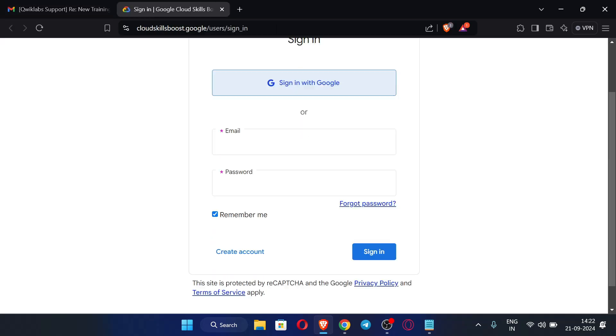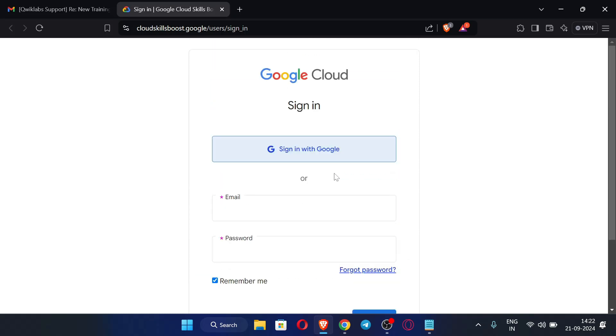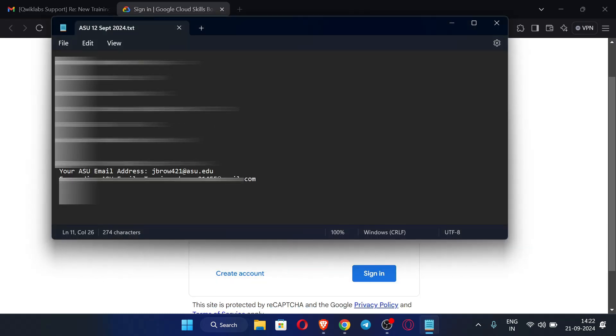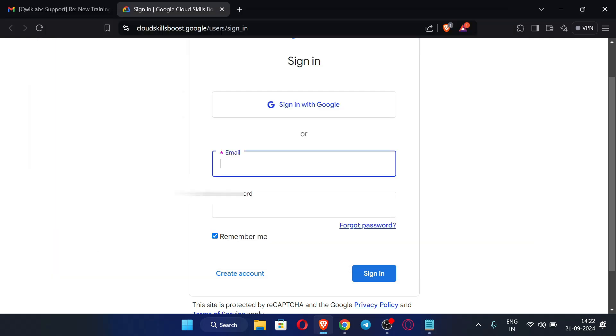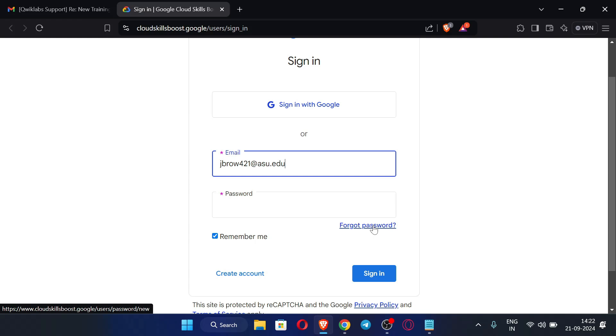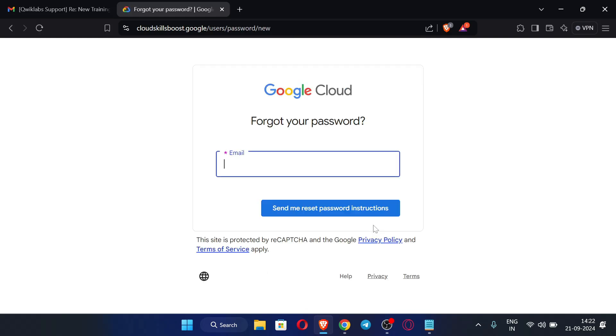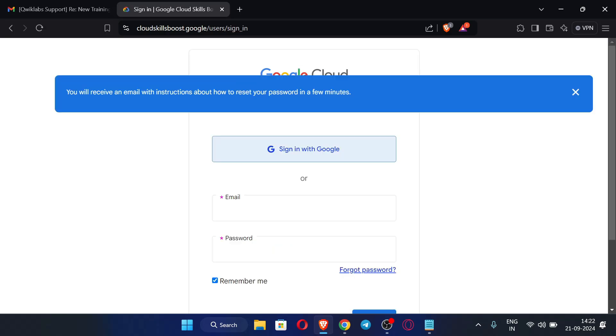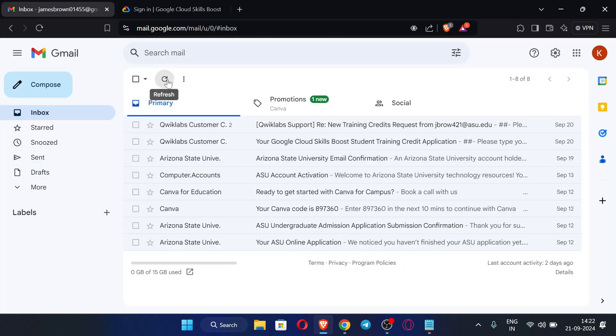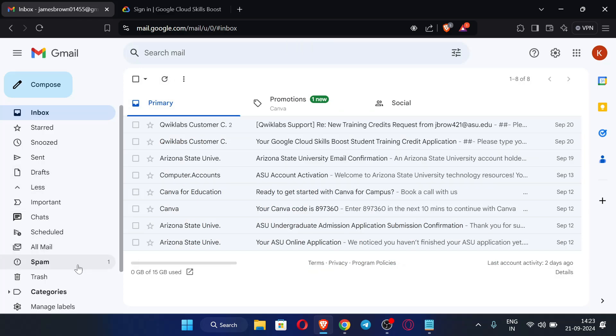We need to sign in with the same edu email which we have used earlier for the filling of application. You can just enter the email over here, the edu email which we have used. And password we don't know because we haven't given any password, so you can just click here forget password. Now we need to enter the same edu email address over here and just click here send me reset password instructions. Now check this email whether any mail is received or not.